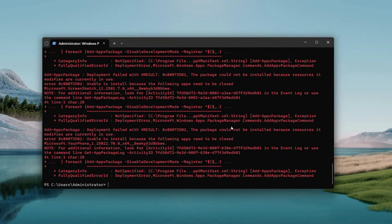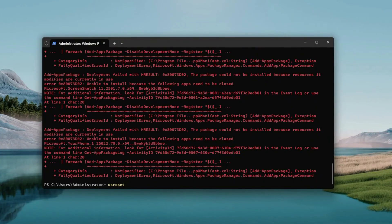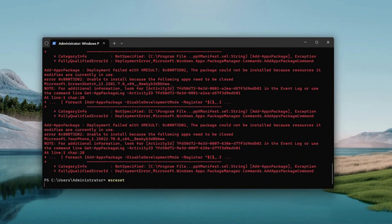Now type WSReset — that's W-S-R-E-S-E-T, no space — and hit Enter again. This little gem resets the Windows Store cache, which can get clogged up and cause weird errors like the one we're chasing. A black command window might pop up for a moment and the Store app could reopen on its own — that's totally fine, it means it's working. Give it a few seconds to finish, then close the Store if it's still hanging around.